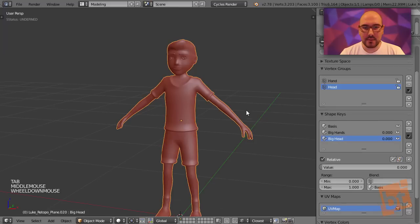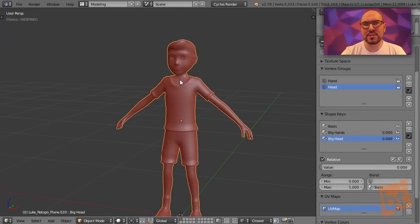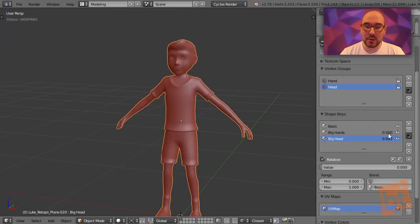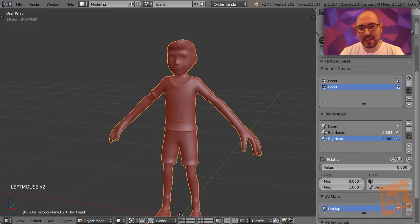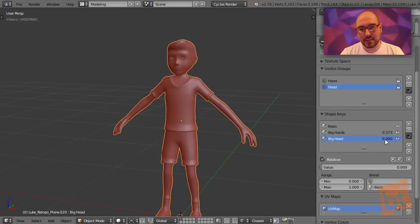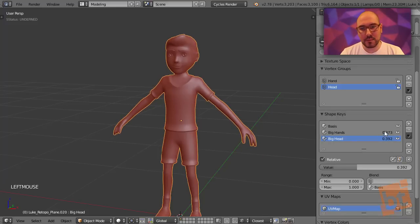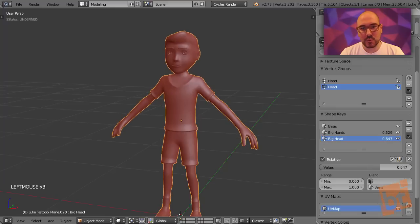Now you can see that if we go to object mode, we lose the changes that we made. This is because the value of these shape keys is zero. If we change it, you can see how we can pick a percent of this effect, and we can mix them. The big head and the big hands, until we are happy.